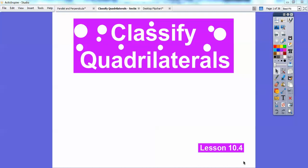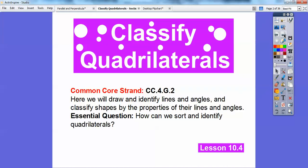Mr. Math Blog here, and I hope you guys are doing well. This one is called classifying quadrilaterals. Our common core strand is: how can we sort and identify quadrilaterals by identifying the opposite sides, the angles, and all of that stuff.